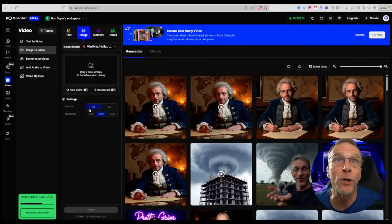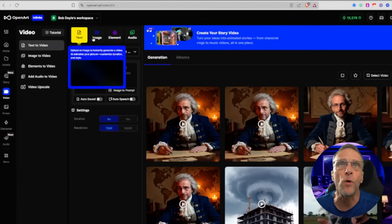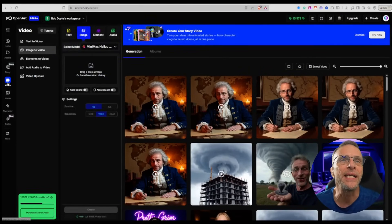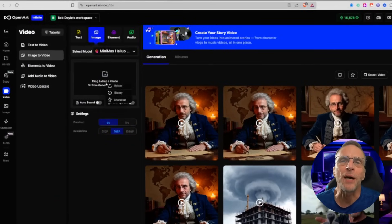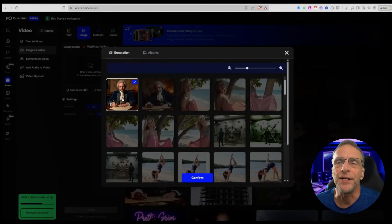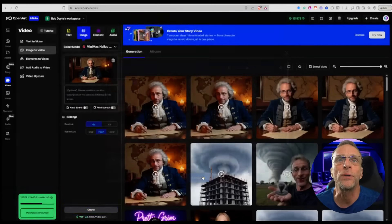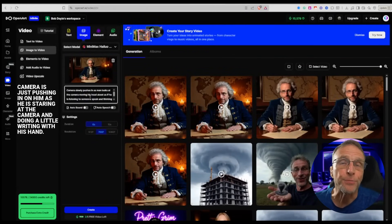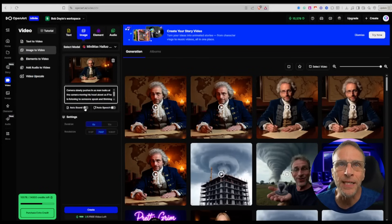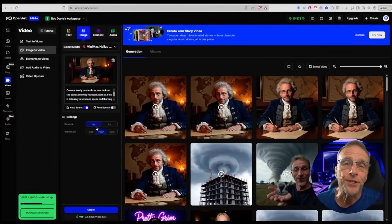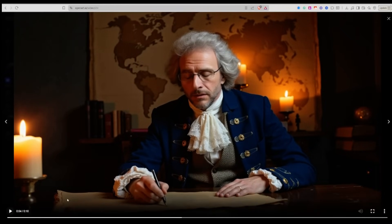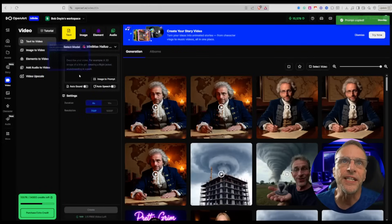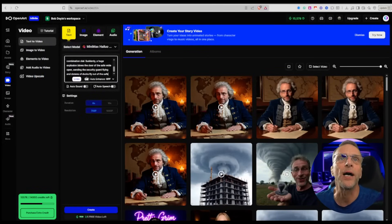To create any of these videos using a Hilo model, you can use text-to-video or image-to-video. You'll find that right here in the video section. Using image-to-video for an example, you can drop any image that you have on your hard drive or you can refer to the history and use any image that you've created on the platform. Give it a prompt. In this case, the camera is just pushing in on him as he is staring at the camera and doing a little writing with his hand. If I wanted sound to be automatically added, I would click on auto sound, then I choose the duration and the resolution I want.